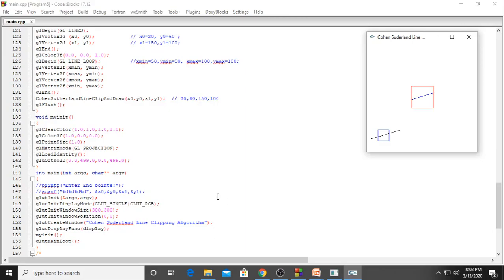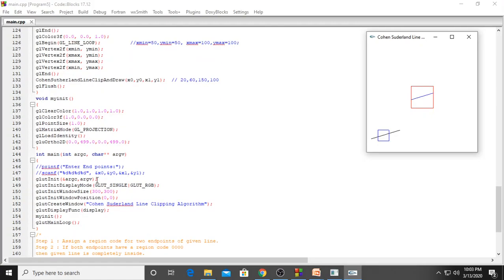Good morning students. We will see the demo program of program number 5, Cohen-Sutherland line clipping algorithm. Now we will start from main. To understand the concept, I request you to refer the previous slide, so you can understand the concept of Cohen-Sutherland and how this algorithm is working. All those concepts are explained. Now I will directly explain the program demo.